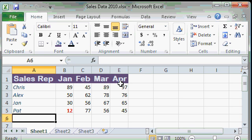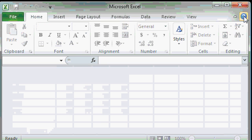If you want to open one of them just click on it. There's my sales data 2010.